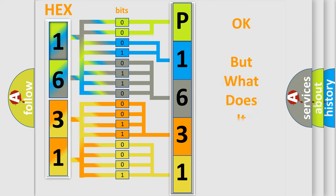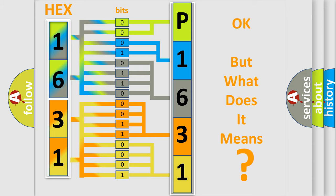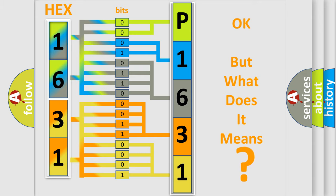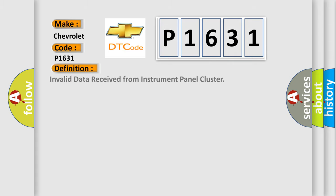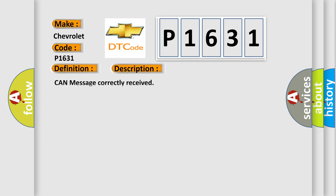The number itself does not make sense to us if we cannot assign information about what it actually expresses. So, what does the diagnostic trouble code P1631 interpret specifically? Chevrolet car manufacturers. The basic definition is Invalid data received from instrument panel cluster. And now this is a short description of this DTC code: CAN message correctly received.